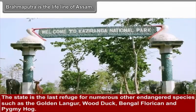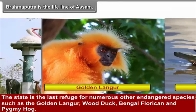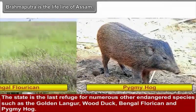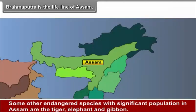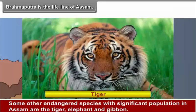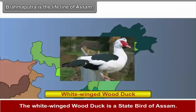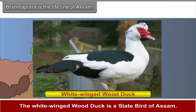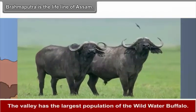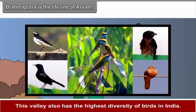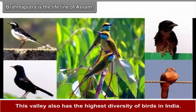The state is the last refuge for numerous endangered species such as the golden langur, white-winged wood duck, Bengal florican and pigeon hawk. Some other endangered species with significant populations in Assam are the tiger, elephant and gibbon. The white-winged wood duck is the state bird of Assam. The valley has the largest population of the wild water buffalo. This valley also has the highest diversity of birds in India.